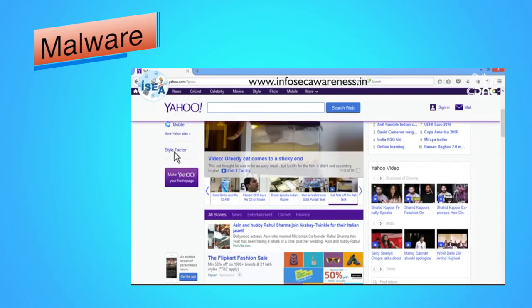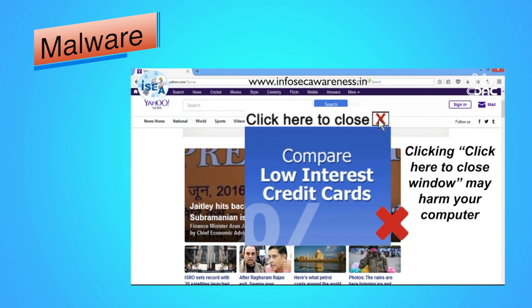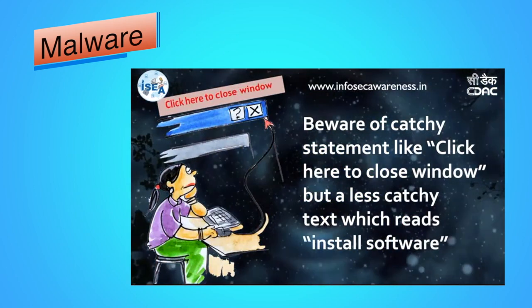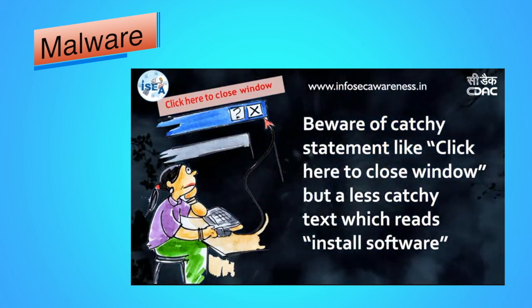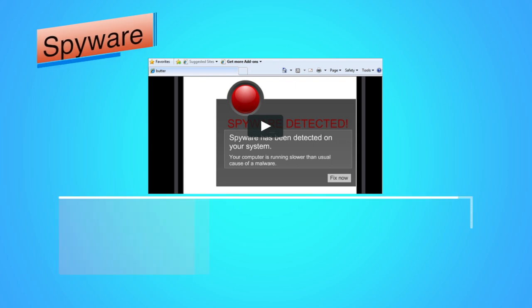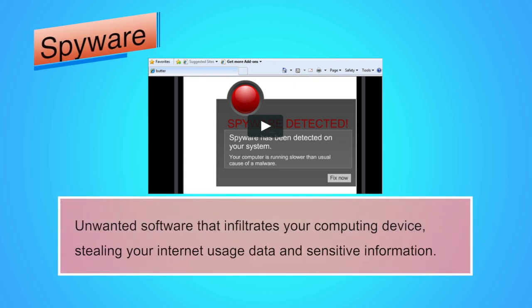Malware is short for malicious software — computer programs designed to infiltrate and damage computers without the user's consent. Malware is a general term covering all different types of threats to your computer safety such as viruses, spyware, worms, trojans, rootkits, and so on. Spyware is unwanted software that infiltrates your computing device, stealing your internet usage data and sensitive information. Spyware is classified as a type of malware — malicious software designed to gain access to or damage your computer, often without your knowledge.